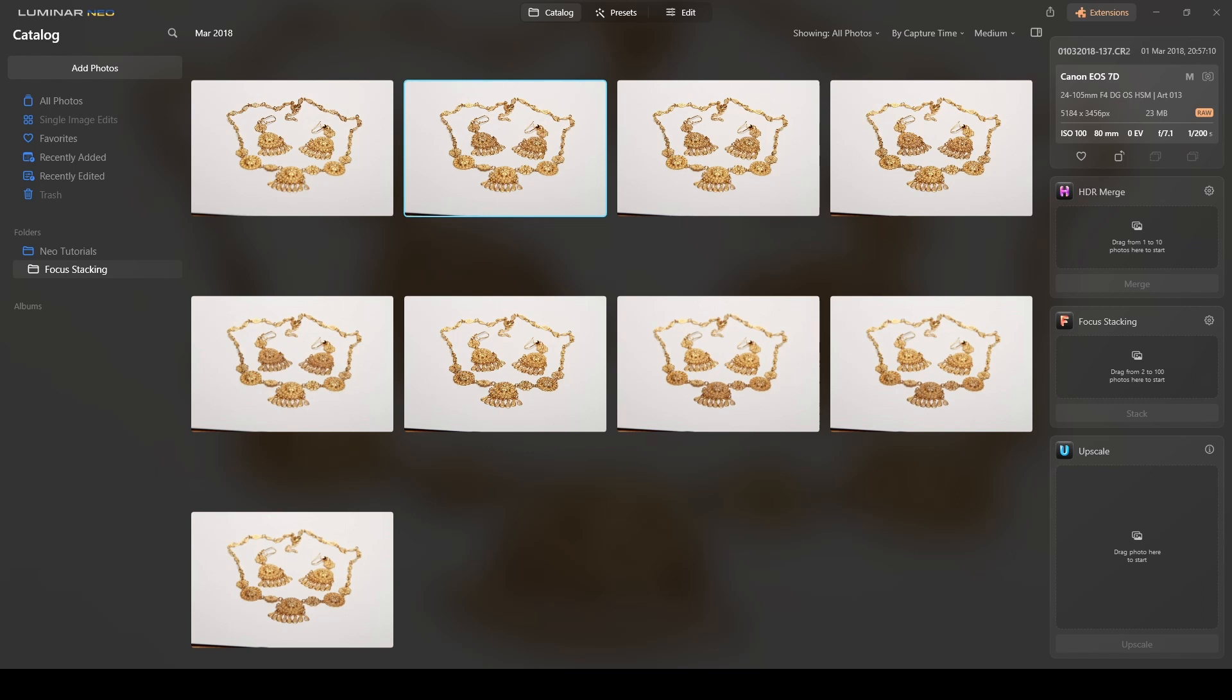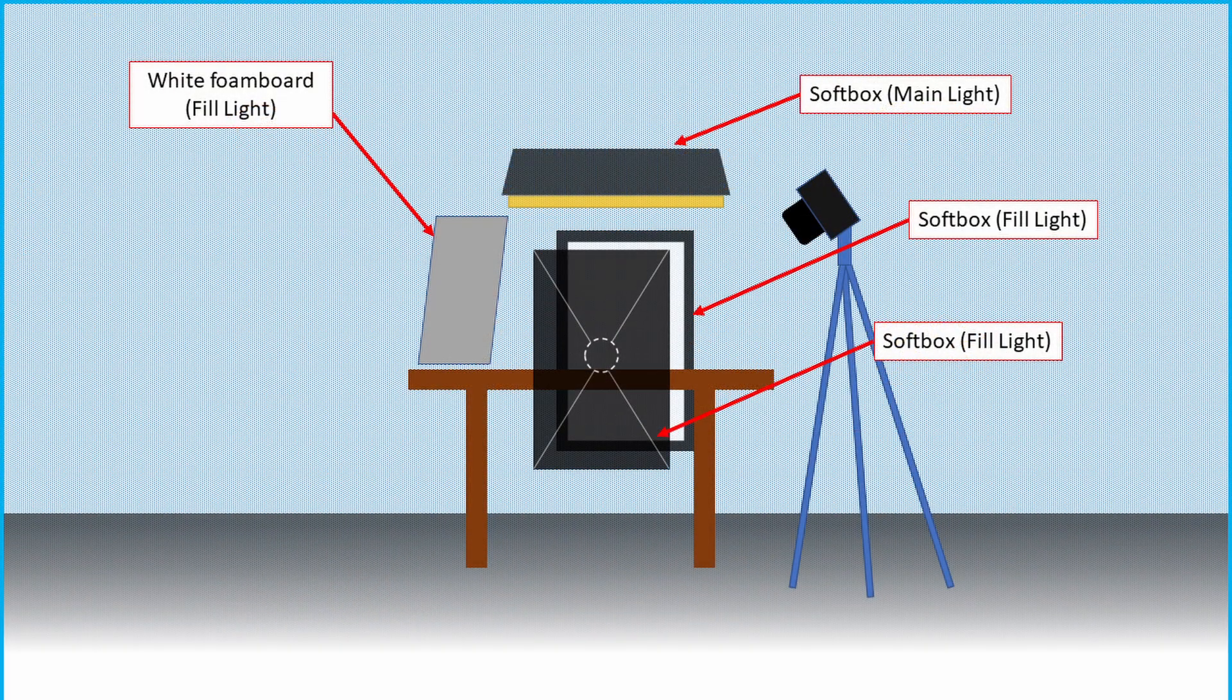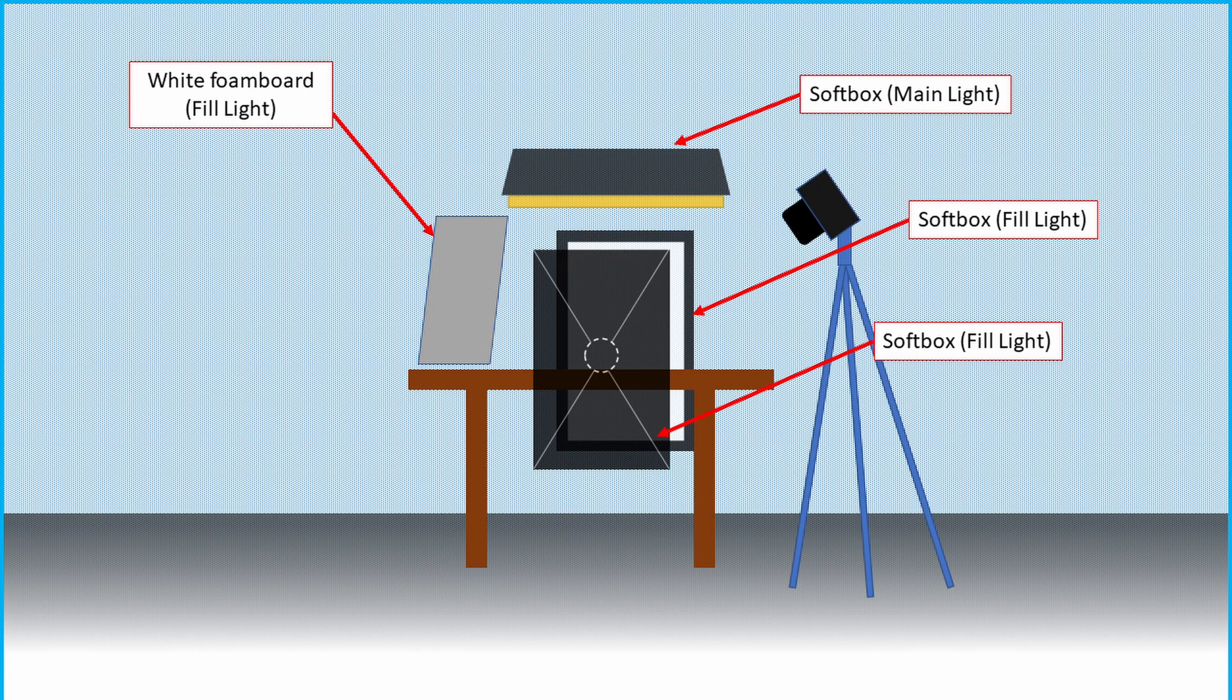Focus stacking is a technique which combines multiple images taken at different focus distances. In the case of this necklace, the setting was like this: I had the necklace laying flat on a white cardboard and then I have the camera in front at an angle.